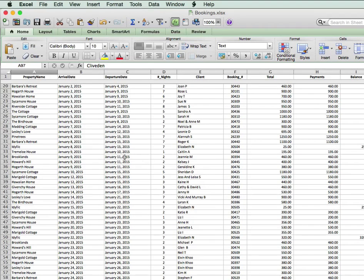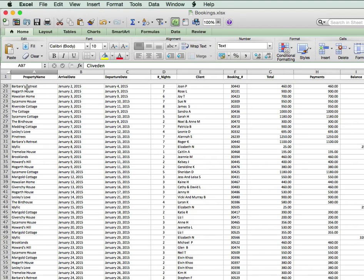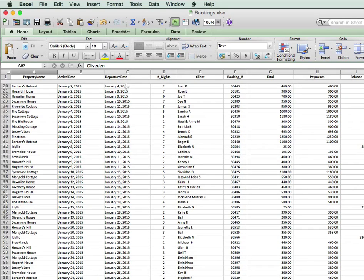I've got a list of property bookings for a company that does property management. On the left-hand column we've got all the different properties and we've got the arrival date and the departure date.